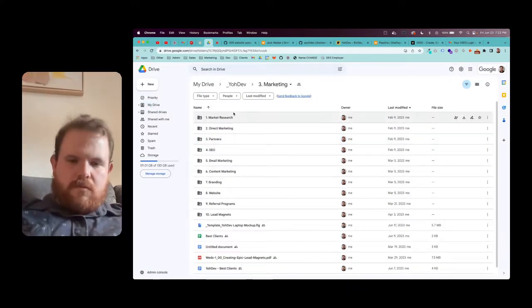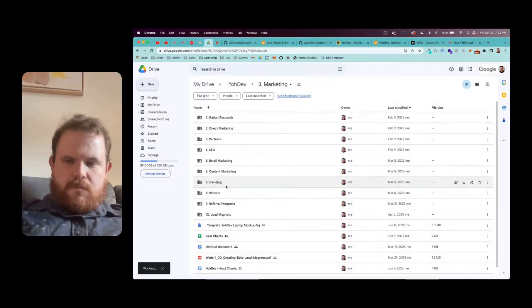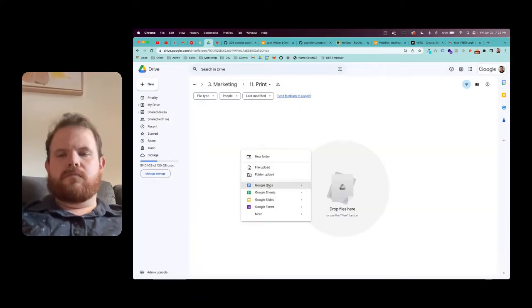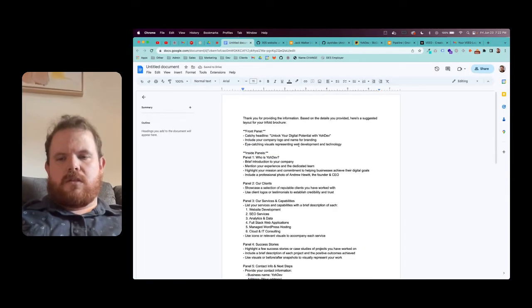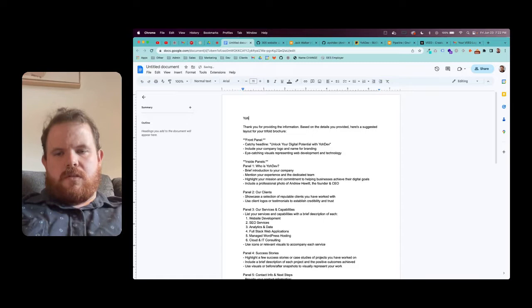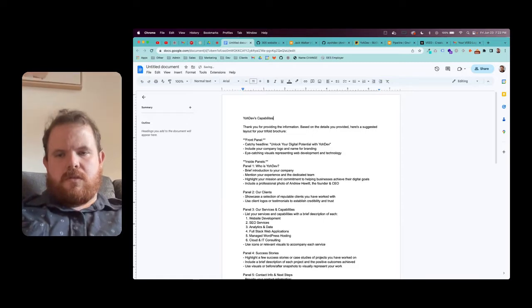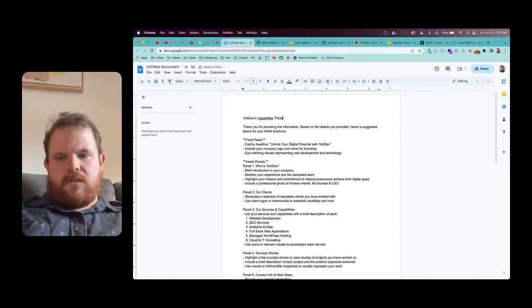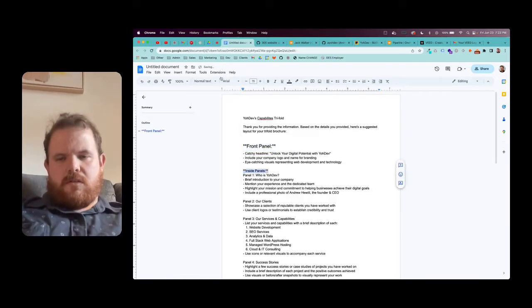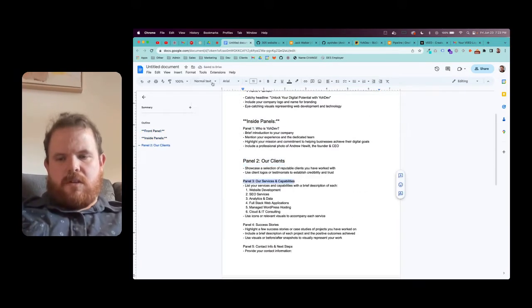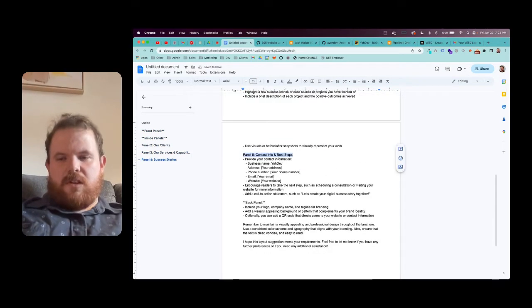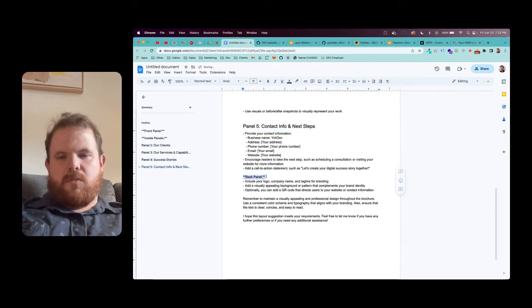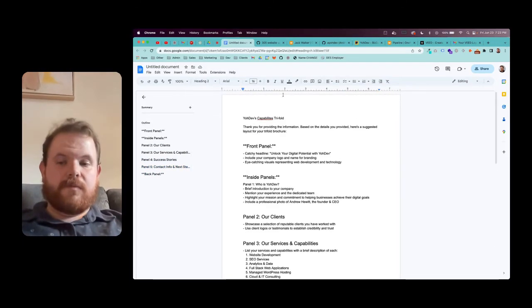So I just shot over to Google Docs real quick. Funny thing - in my marketing folder, I didn't even have print. I've been in business for seven years, never had a print folder in my Google Drive. I made the doc clean, and this is ready to hand off to my graphic designer. We'll get this printed out and ready to go.